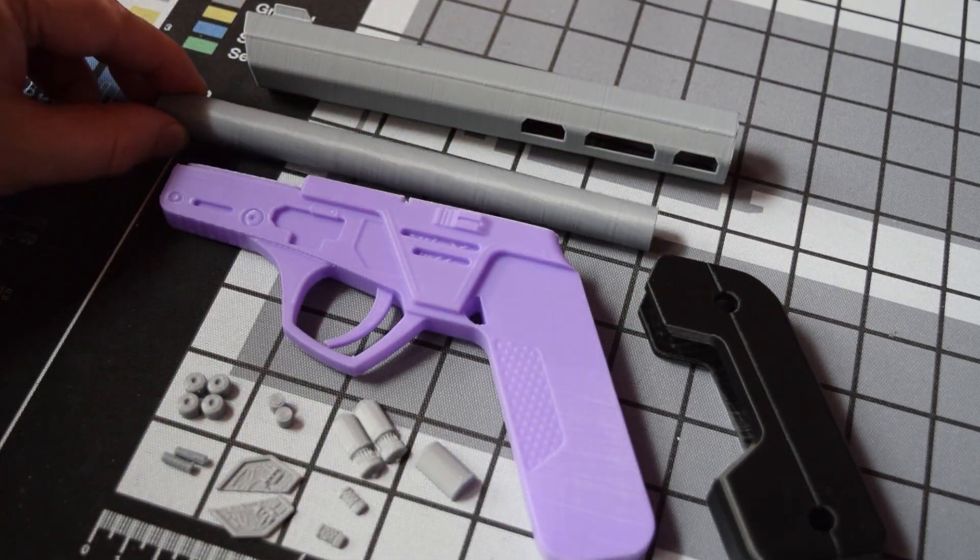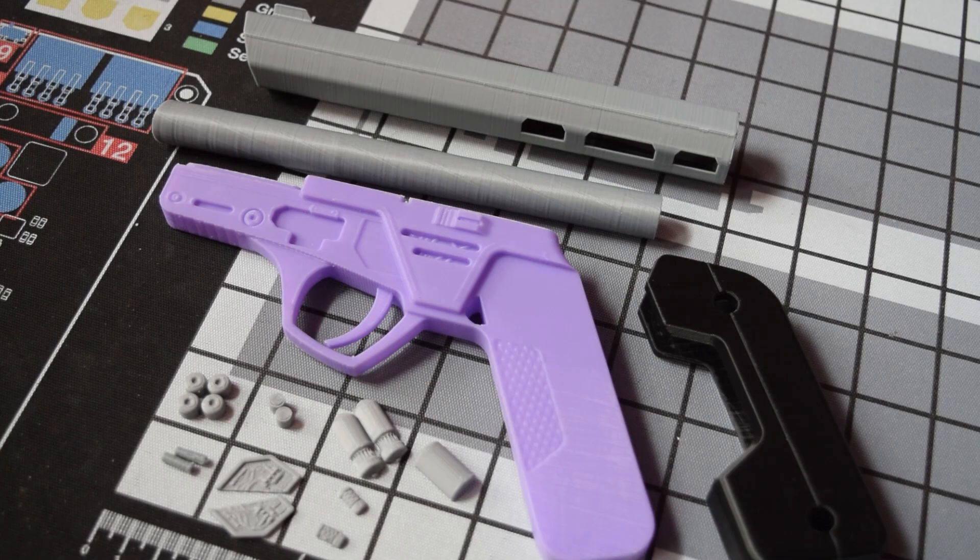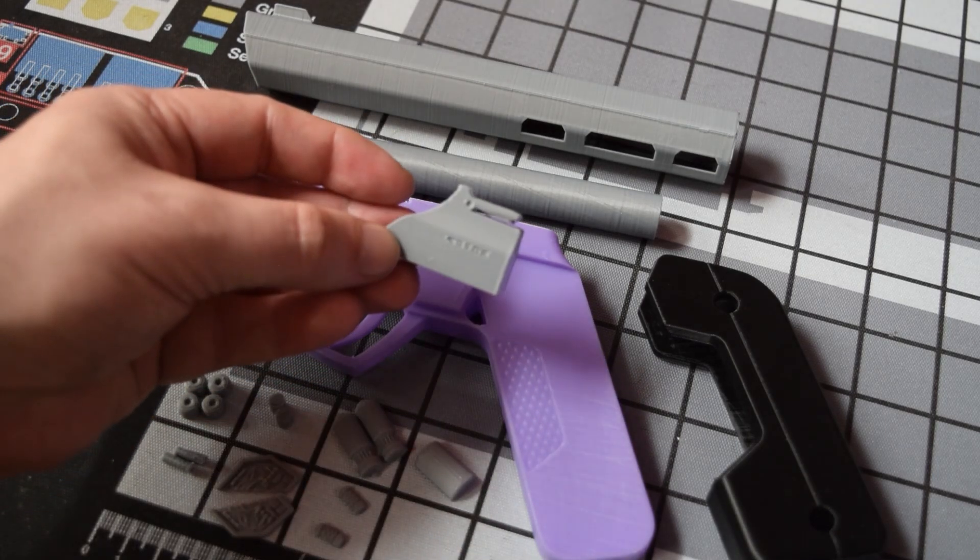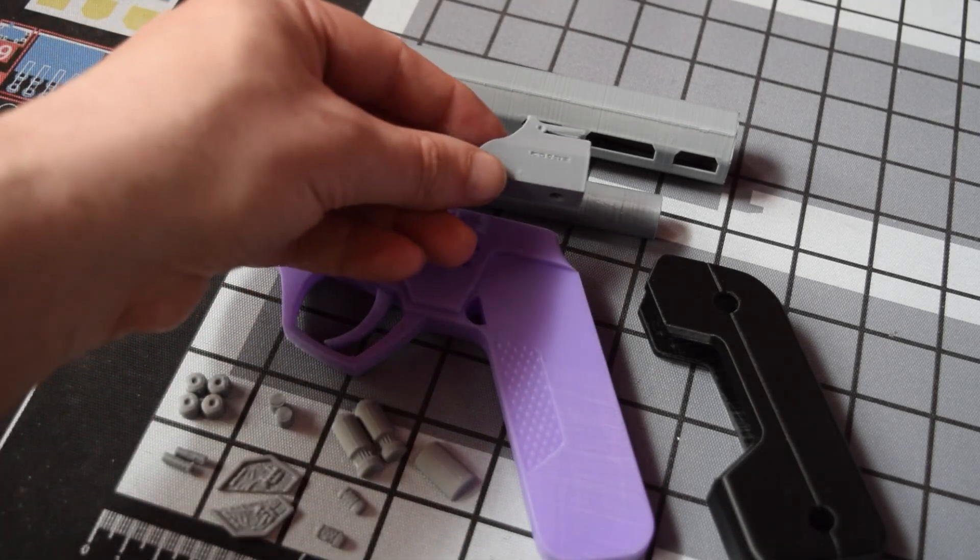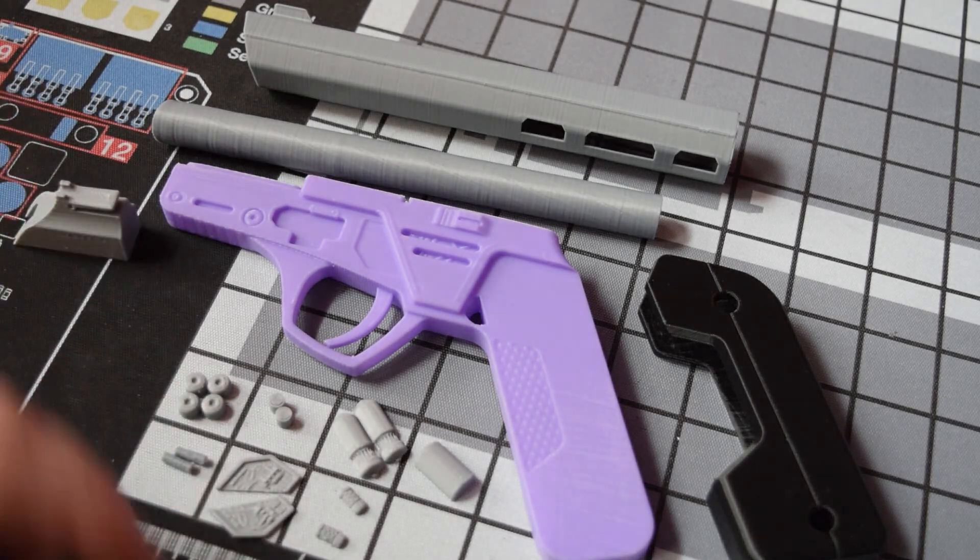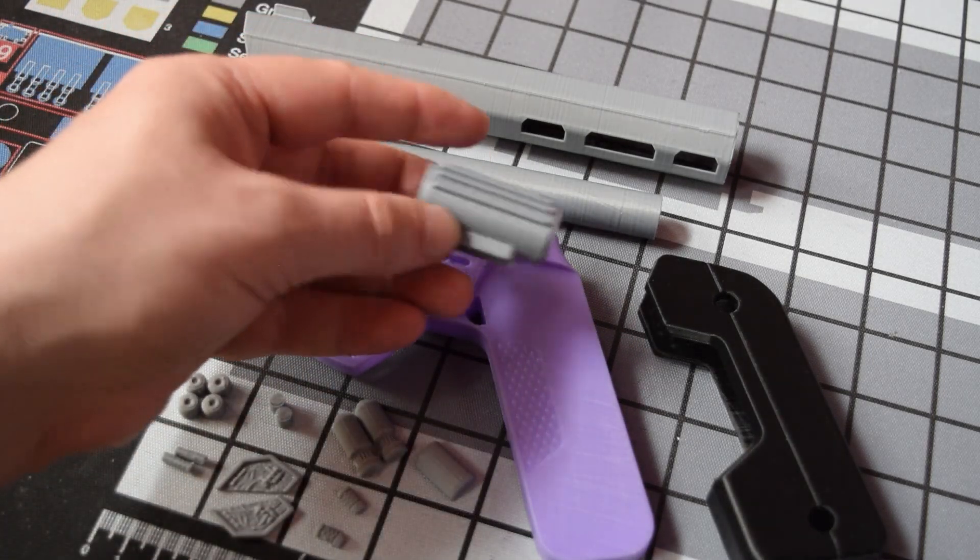Also the barrel is rifled, which on a blaster I'm guessing you don't need. So I think a few things could be tweaked here to make this even quicker to print out, but still excellent model.